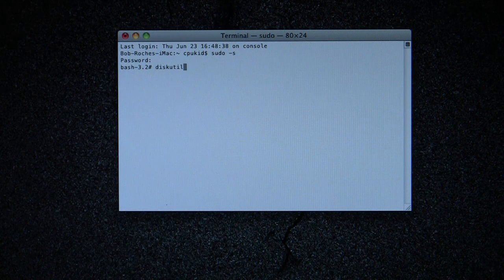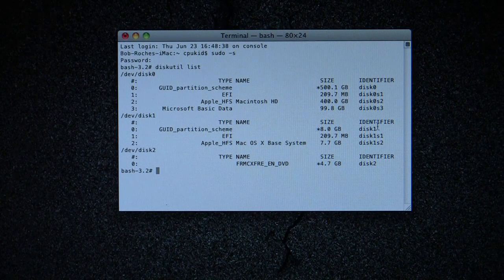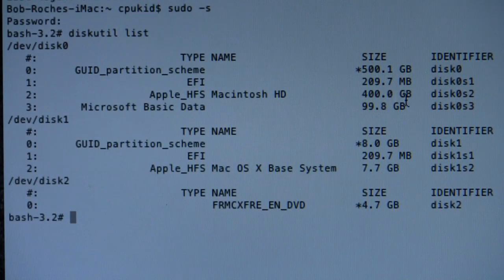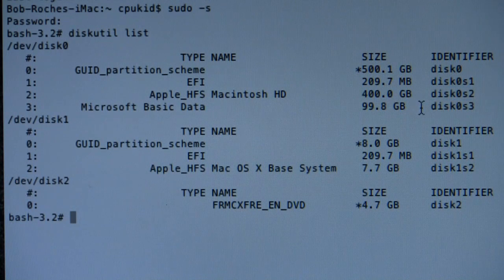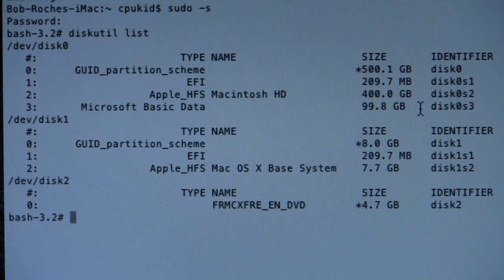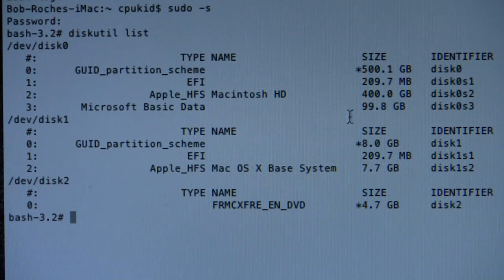Now type 'diskutil list' — D-I-S-K-U-T-I-L list, with a space between them, and hit Enter. This shows our drives. This is the one we're booted into — your Mac OS X drive — and it's called Disk Zero S2. This one here with Microsoft basic data is where Windows is on Disk Zero S3. The first number represents the physical hard drive, and the one, two, three represent the partitions on the drive. We want to change it from booting the Windows partition to booting the OS X partition. Mine is Disk Zero S2.